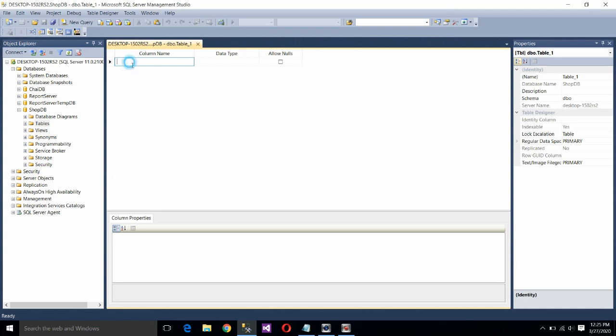Now write the column name like item code. Be careful. You don't have to have any space in the field name. You cannot start the field name with digit and also you cannot have any symbol in the field name.